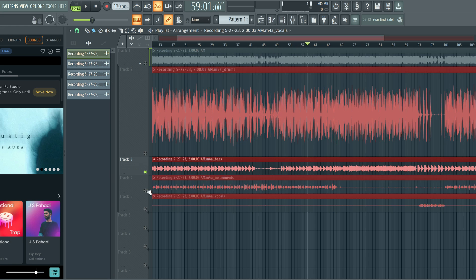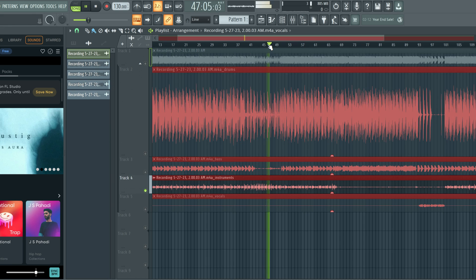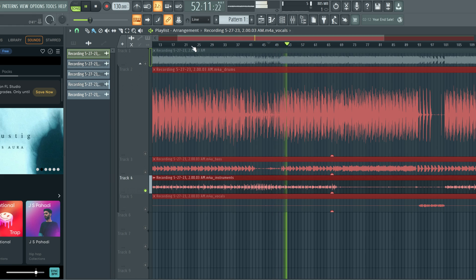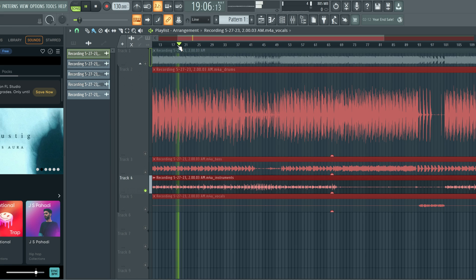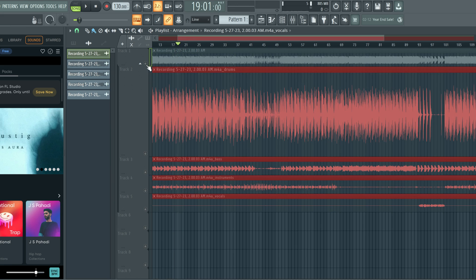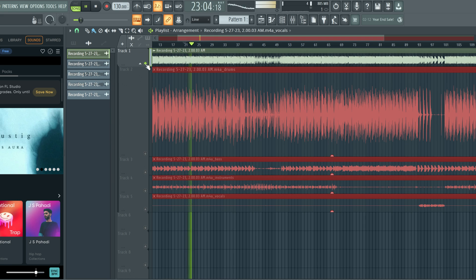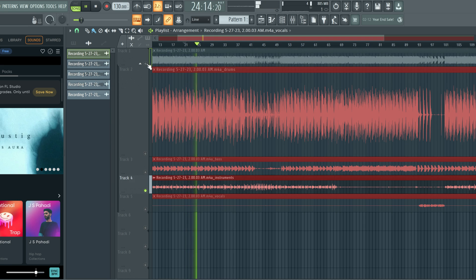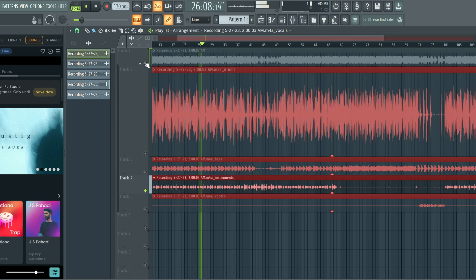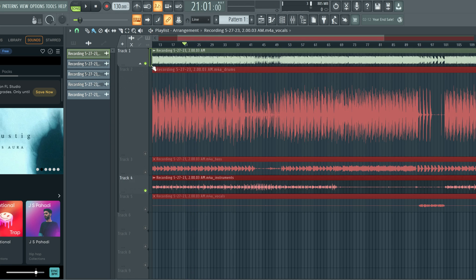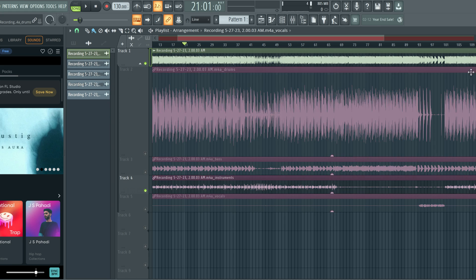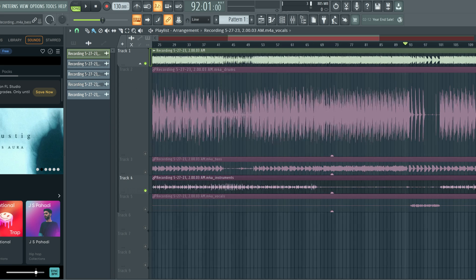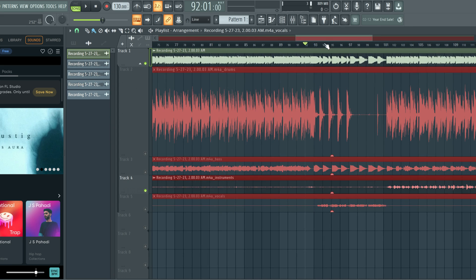And then they have instrument, or instruments. So this is like the bulk of the sample. And again, here's the original.